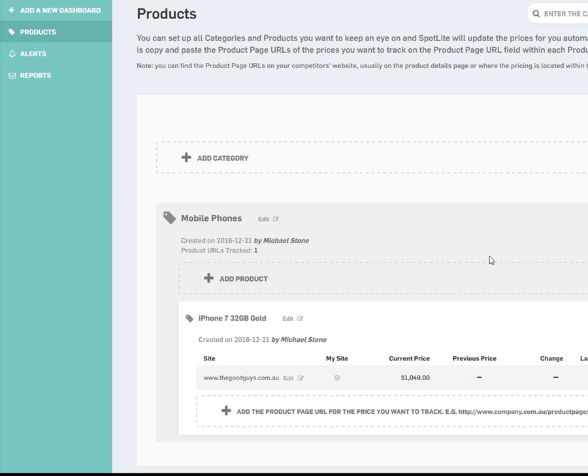You can now add more product page URLs, create other products, or add new categories, so that you can track any prices of any item that you're interested in.